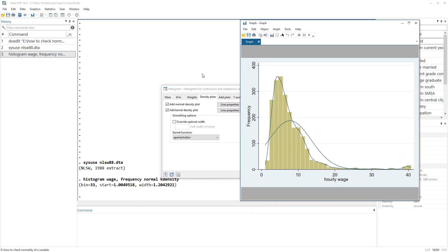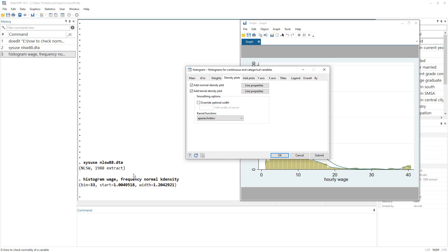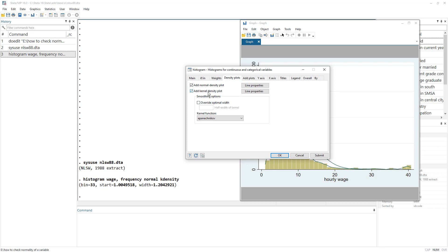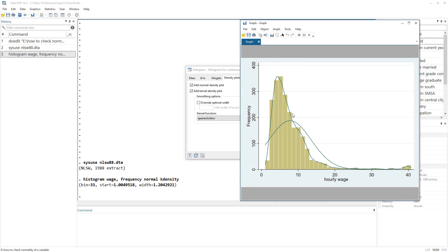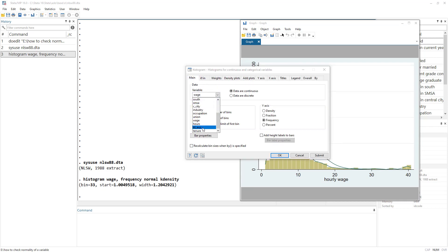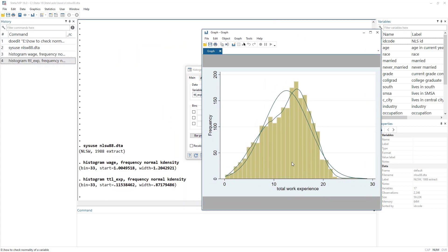The command generated is 'histogram' followed by the variable name, with options for frequency, a normal plot, and a kdensity plot. The kdensity plot shows how the population data would look given our sample. From this graph we can see it is positively skewed. Let's now do it for the experience variable to see if we get a more normal-looking graph — and indeed this graph looks somewhat normal, so the experience data appears somewhat normally distributed.